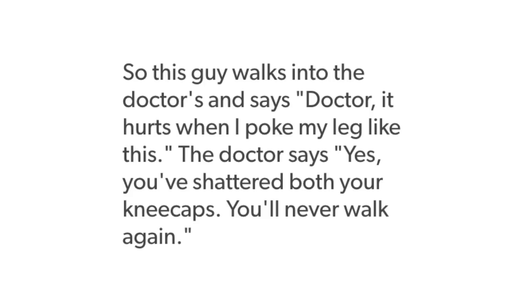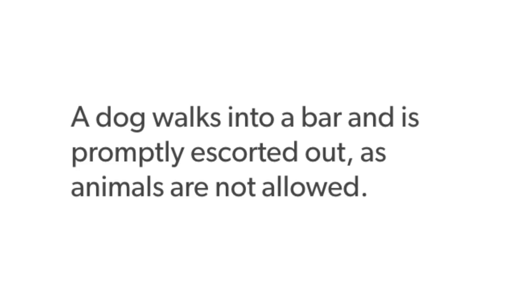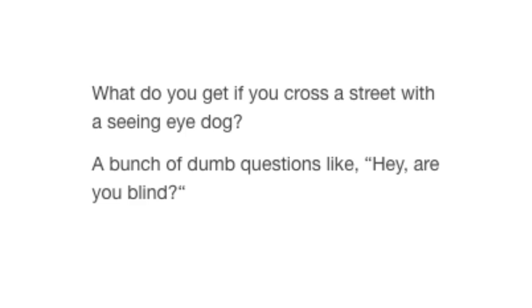A dog walks into a bar and is promptly escorted out as animals are not allowed. What do you get if you cross the street with a seeing eye dog? A bunch of dumb questions like, hey, are you blind?